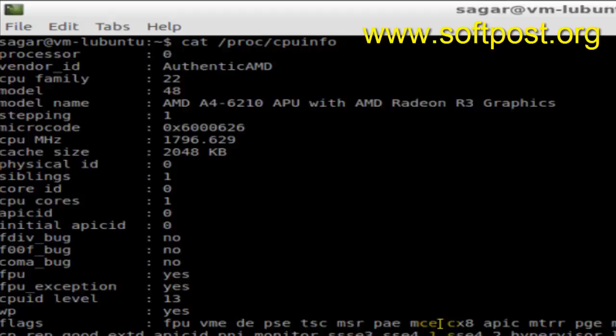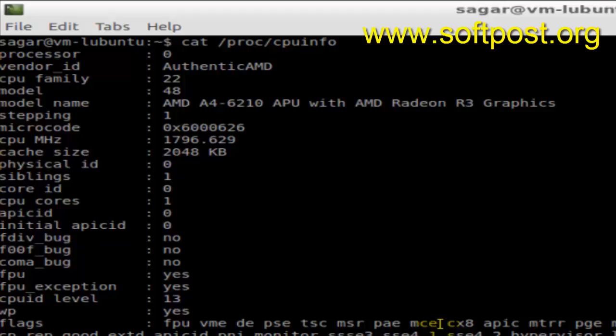And it will display the CPU information like processor, vendor ID, and CPU family, model, model name. The current Linux system is using AMD CPU, as you can see from the model name, and it gives all the details about the CPU.